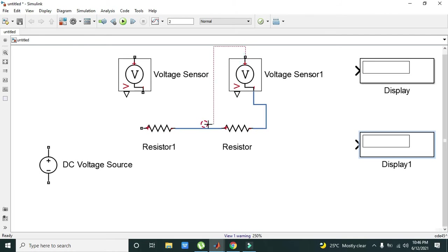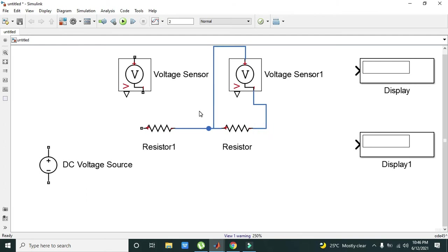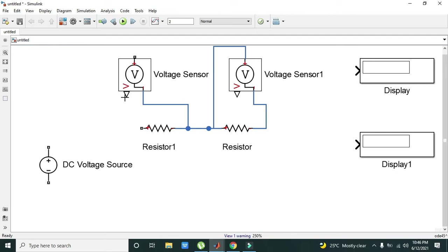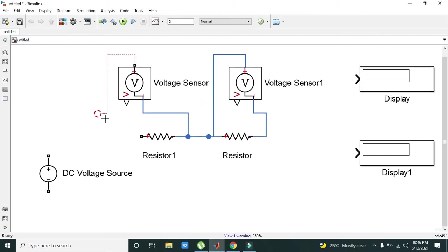You need to connect one end of the voltage sensor with the resistors' other end, the two points on which we want to find the voltage drop. This one and this one.